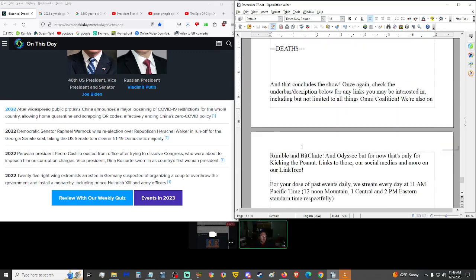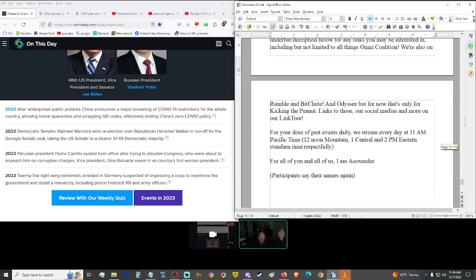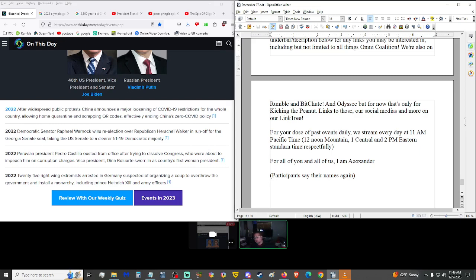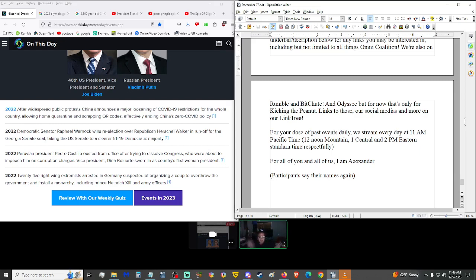But that shall conclude the show. Once again, please check the underbar in the description below for anything you may find interesting, including about the limited to all things on the coalition. We're not just on YouTube, we're not just on Rumble, we're also on BitChute and every now and then we're on Odyssey. For your dose of pacified steely, we stream nearly every day at 11 in the morning Pacific time, which is 12 noon mountain, 1 central, and 2 p.m. Eastern Standard Time respectively. For all of you and all of us, I am EO Xander, and you are of course are you. Thank you once again for joining. Until you join again, see us whenever that is, wherever that is, don't forget to look right and left at every intersection, rate five thumbs, and subscribe. Toodles!